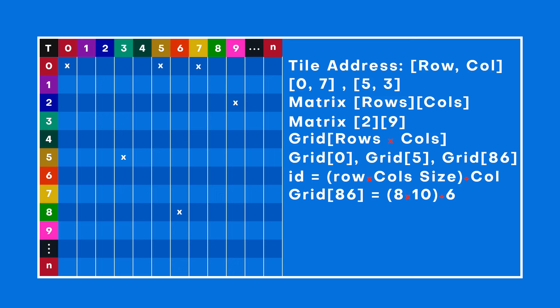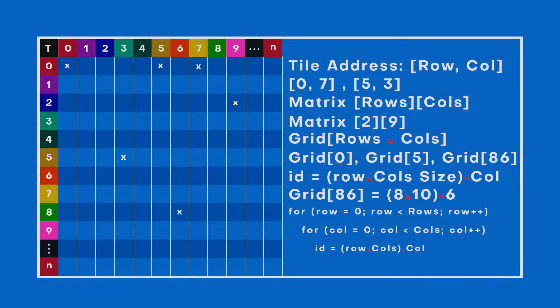When we want to check on every tile, we use loops. Think of it as going down each row and checking every column, one by one. This way, we can peek into every box and see what's inside, or pick out just the ones we need. Remember, you can start counting from any number, not just zero. And you can make your rows and columns range as big or small as you need. The math still works the same.